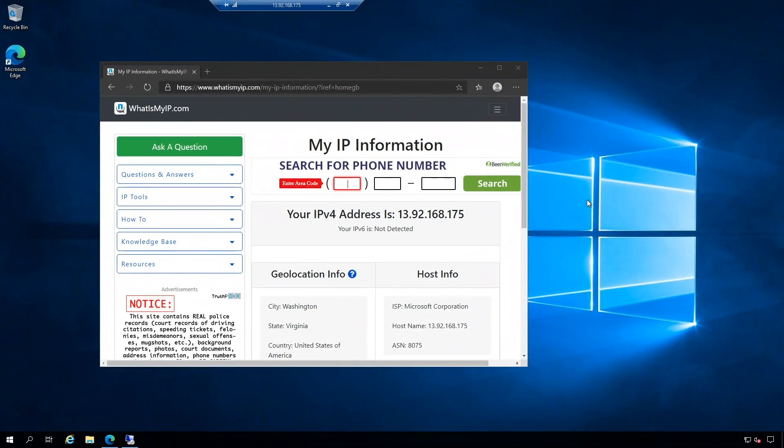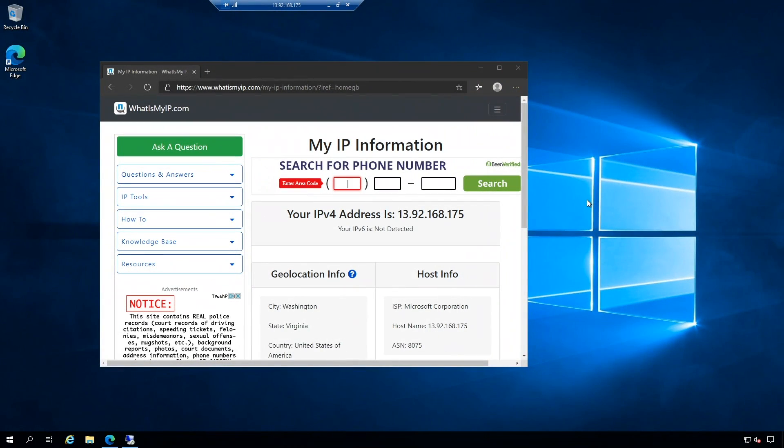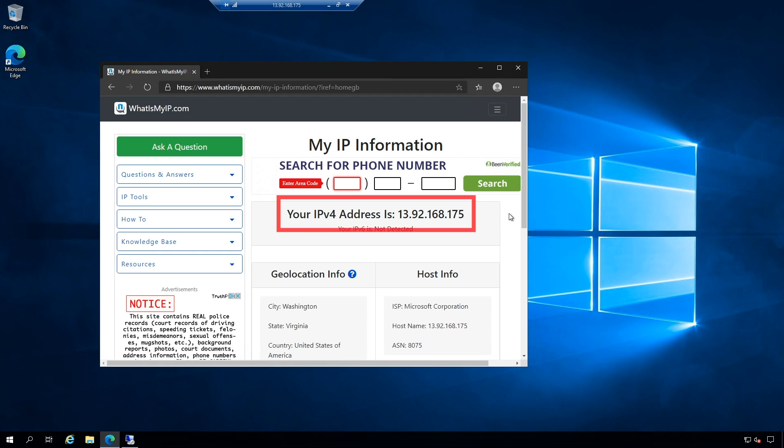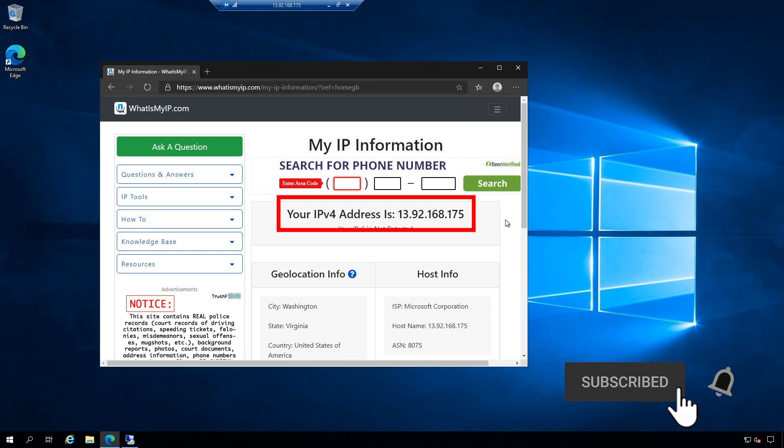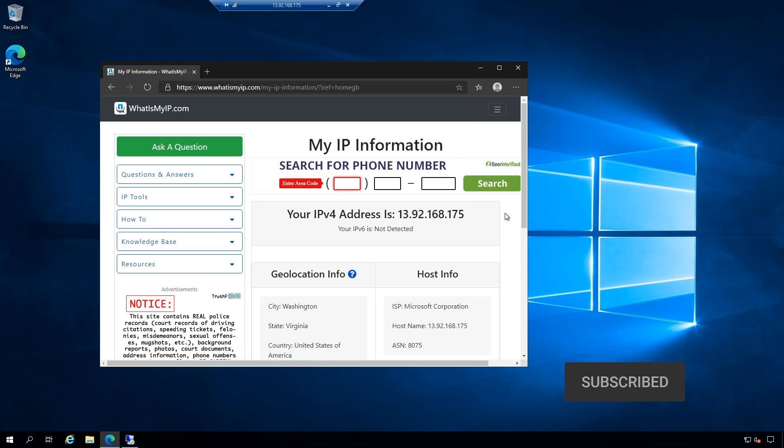So here we are in the VM that has that public IP address attached. So if I had something that would respond to that IP address, say a web server, you could go to 13.92.168.175 and you could hit my web server, and that's how I'm RDP'd into this VM right now.